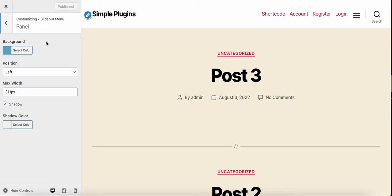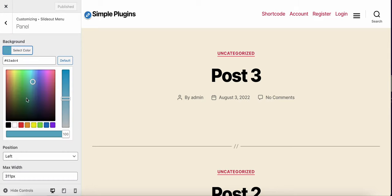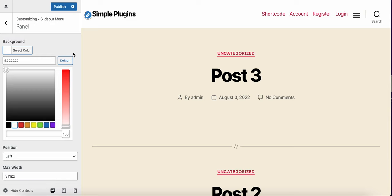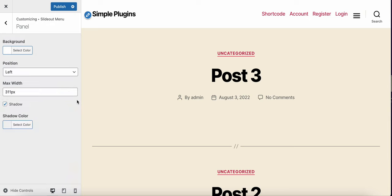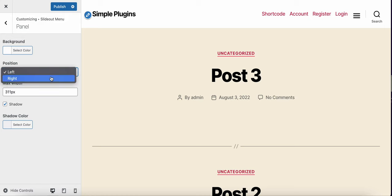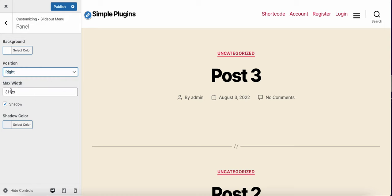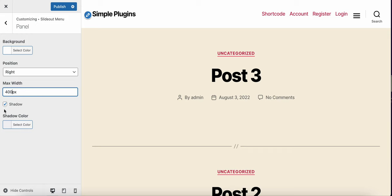To customize the panel, you can change the color or make it transparent and change where the navigation menu should be displayed, either right or left. You can set a maximum width of the panel, like 400 pixels, and decide if you want to display shadow or not. Publish it.